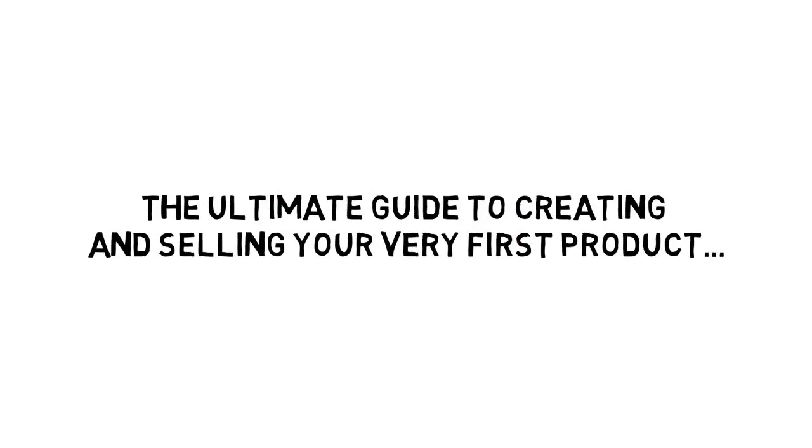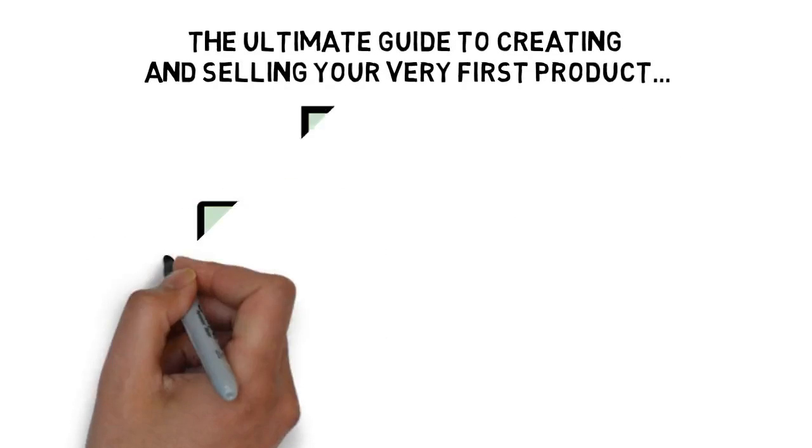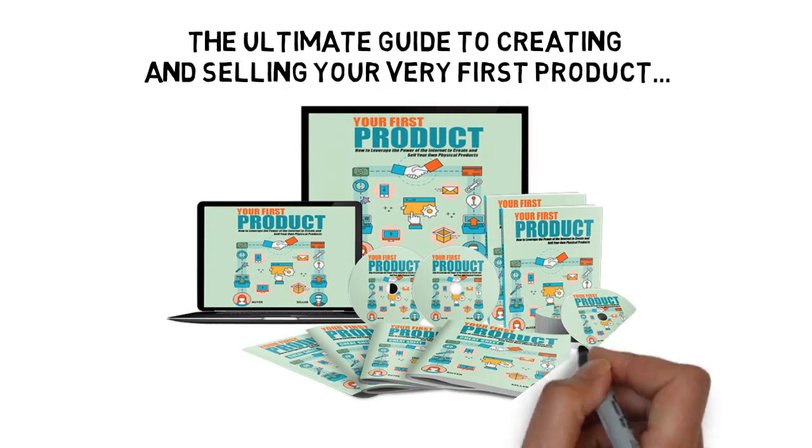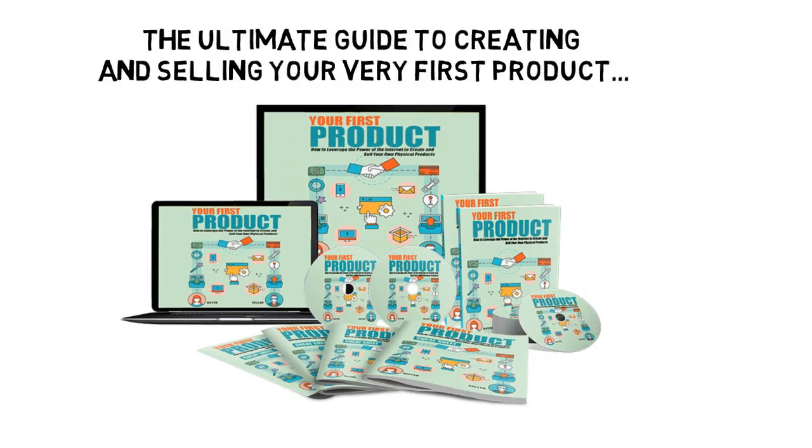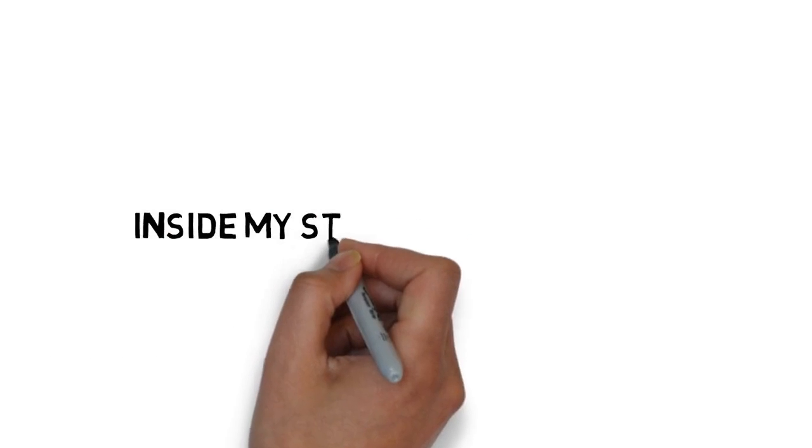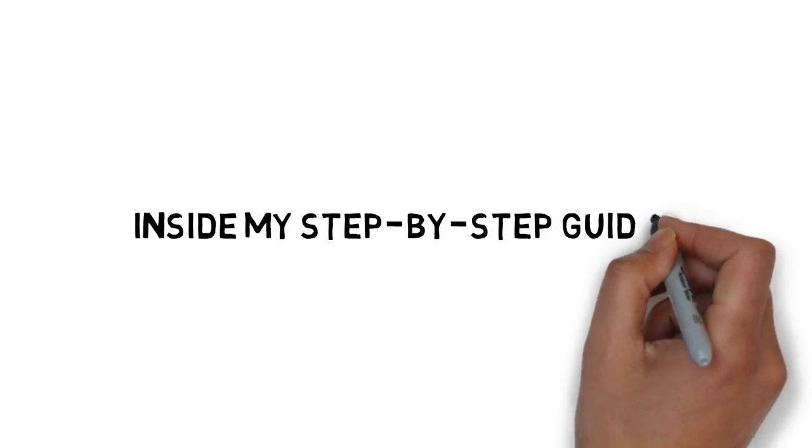Most of the information about creating and selling your own products will have you running round in circles. That's why I've put together the ultimate guide to creating and selling your very first product.